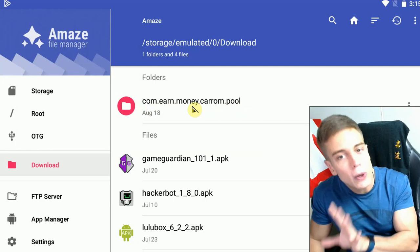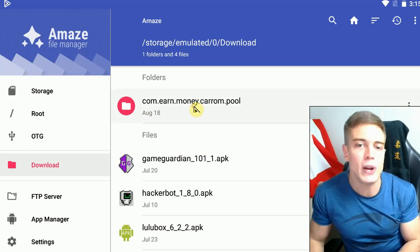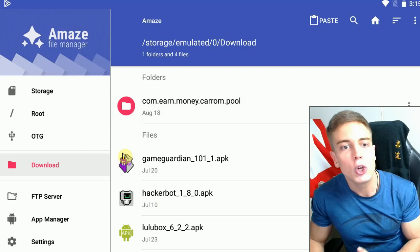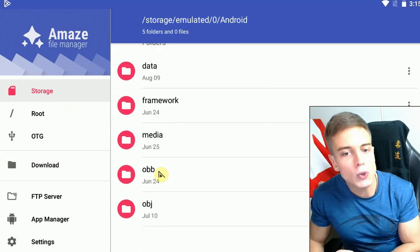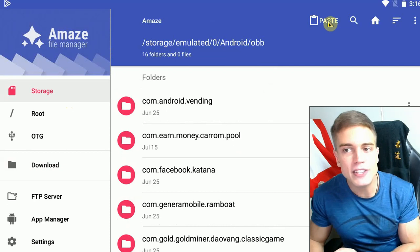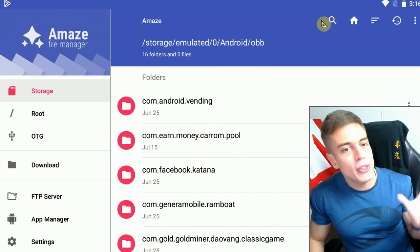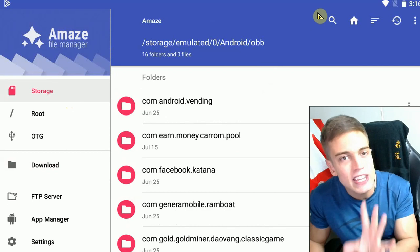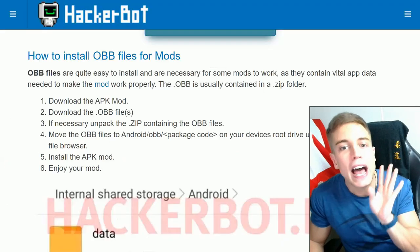The OBB folder stores vital data about the app and downloaded data that gets downloaded after you install the app. This folder will generally come with an OBB-requiring APK download. What you want to do is copy the folder, go to your storage, go to Android, go to OBB, and simply paste the folder in there. Done — you've installed the OBB. Now you can install the APK and generally these mods will work fine.